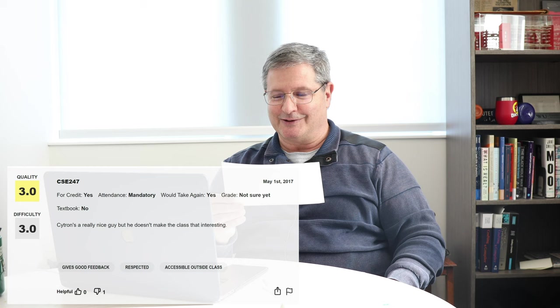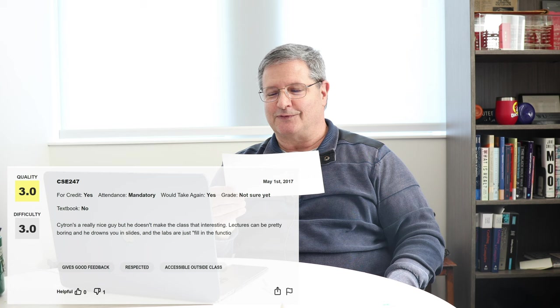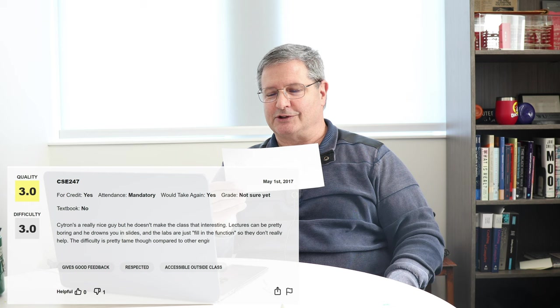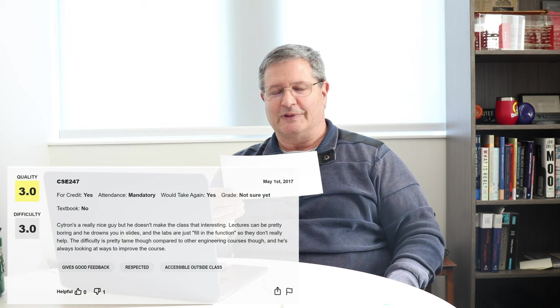Citrin's a really nice guy, but he doesn't make the class that interesting. Lectures can be pretty boring and he drowns you in slides, and the labs are just filling in functions so they don't really help. The difficulty is pretty tame compared to other engineering courses though, and he's always looking at ways to improve the course. Yeah, so actually there was a time when the introductory course had a lot of fill-in-the-blank work, and we've actually moved completely away from that. So we took your advice to heart and now students generally write code from scratch, bottom up, and that's been a big improvement.